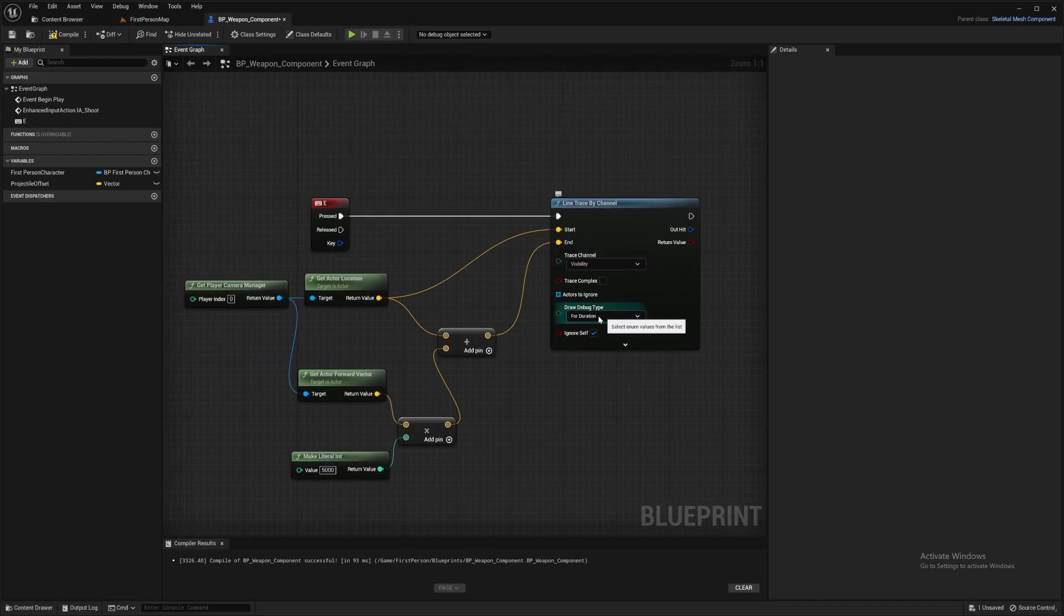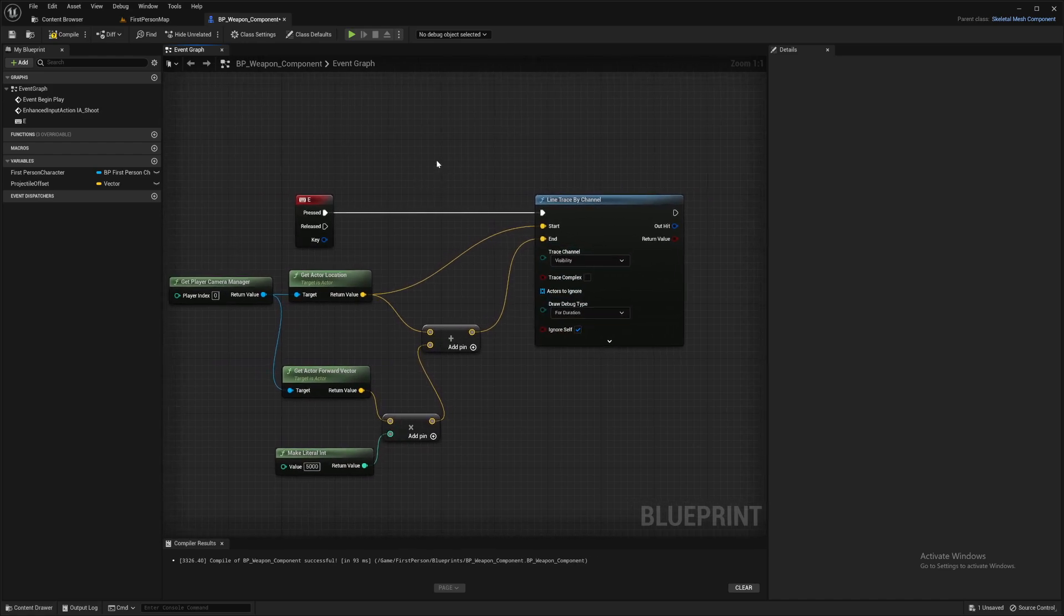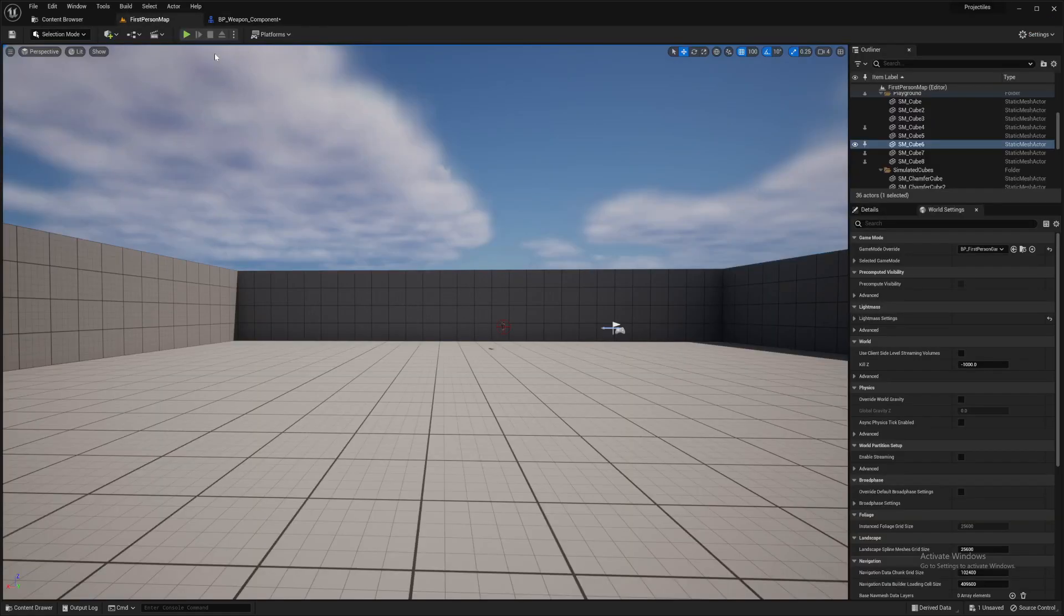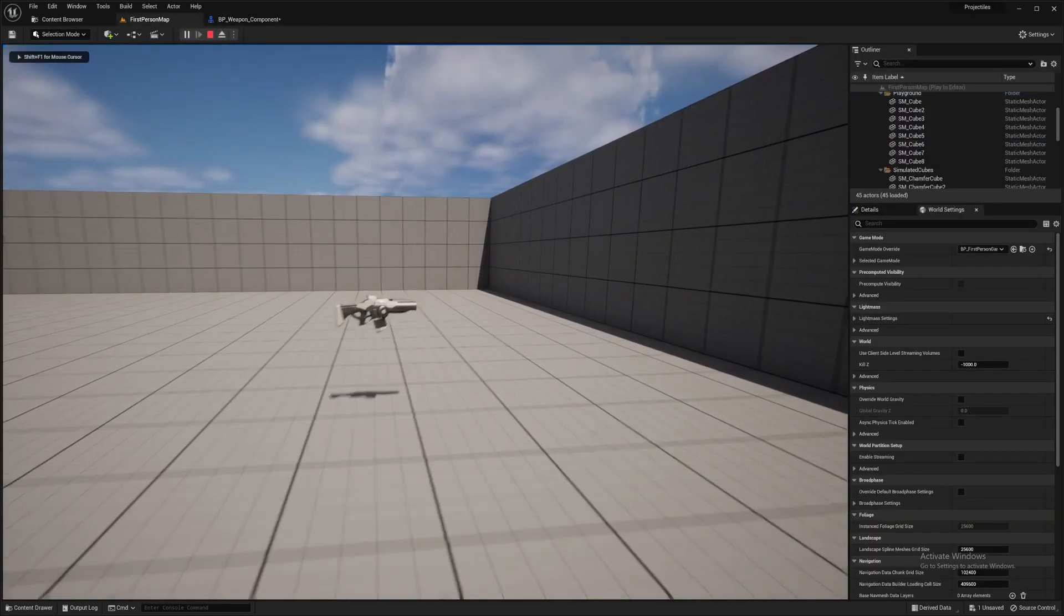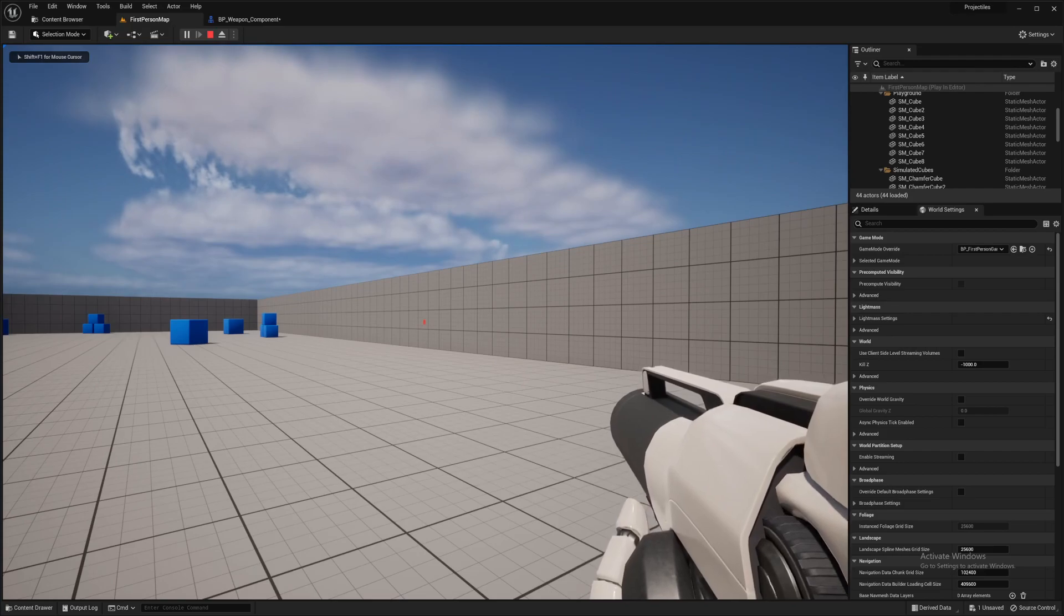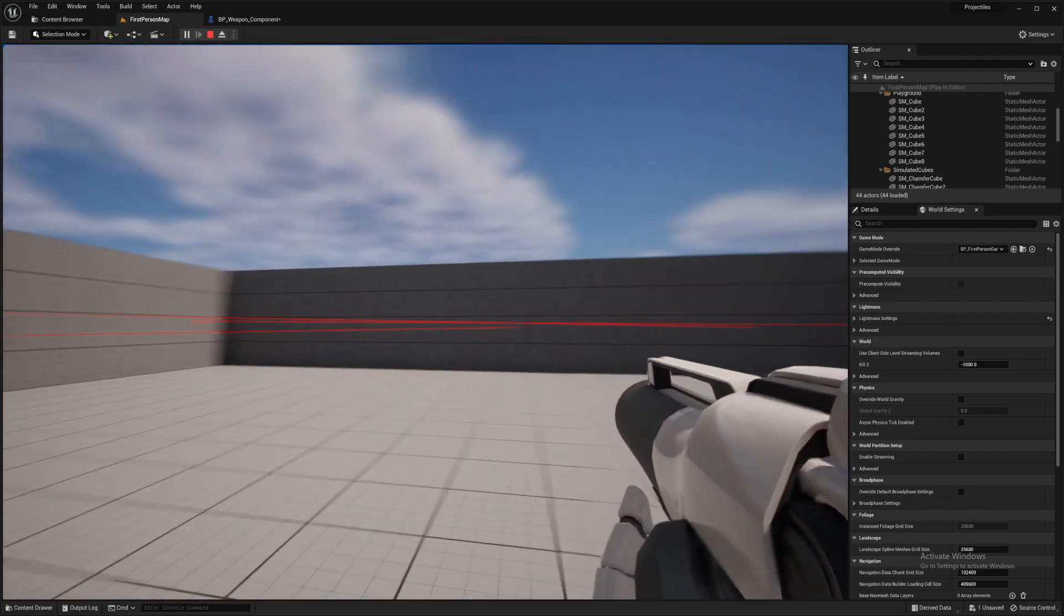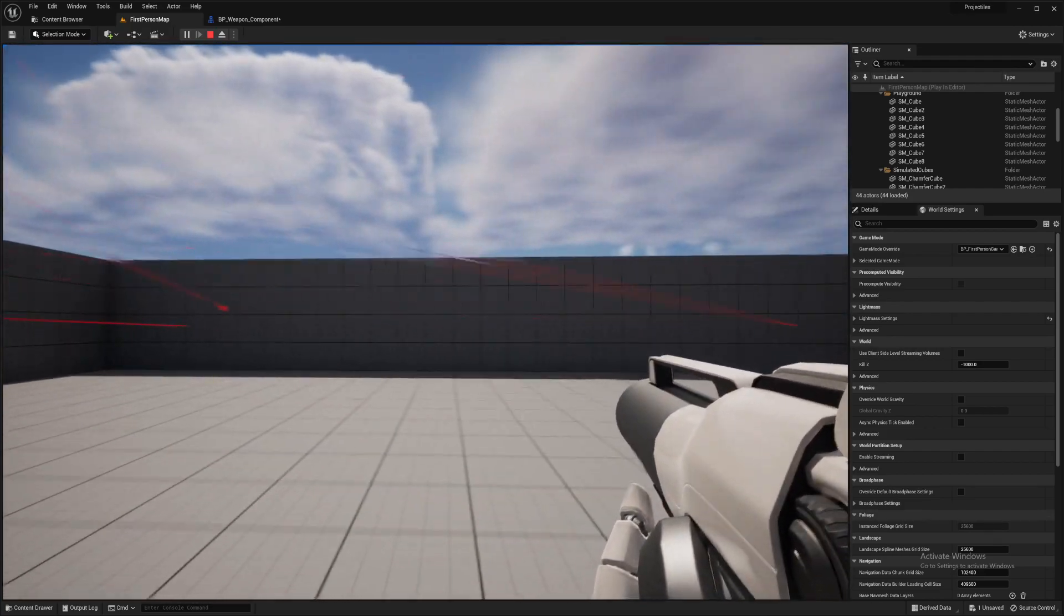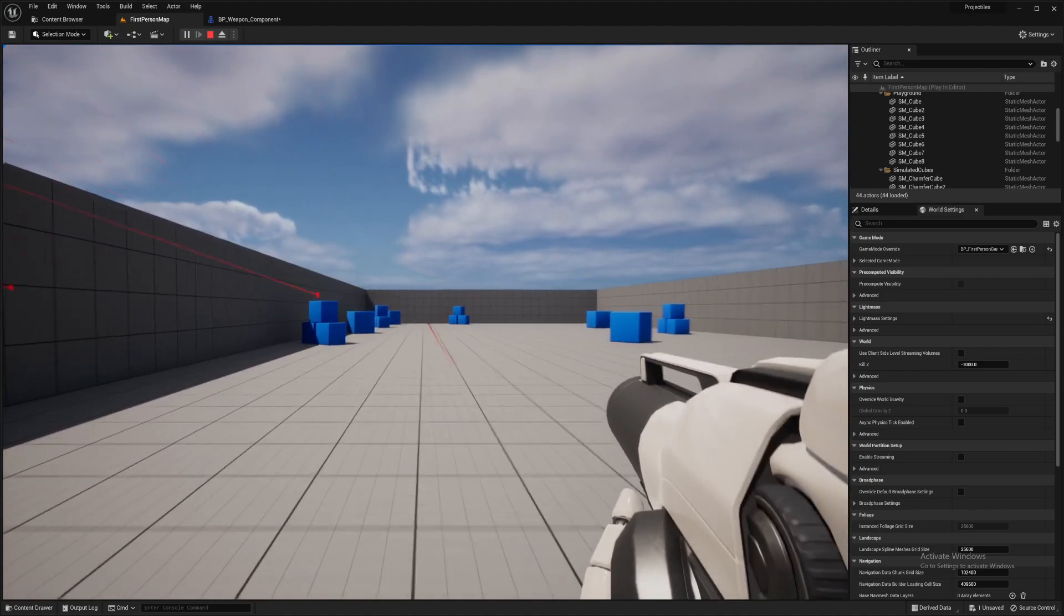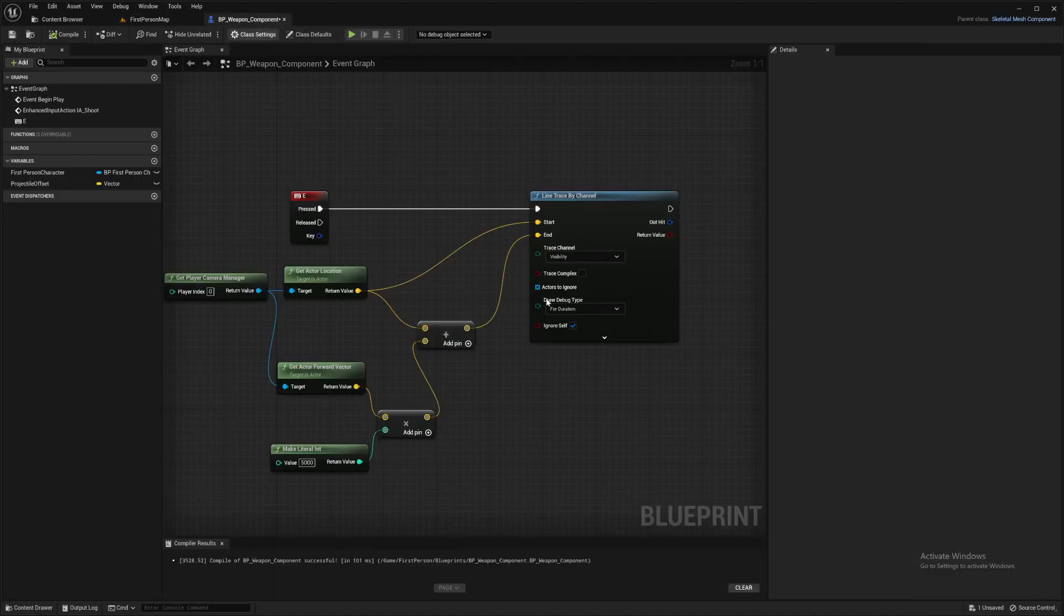That should be shooting a line out that's 5000 units from us now. So let's quickly test that out. Set the draw debug type to duration so you can actually see it. Let's go into our world and have a play. So when I press E, yep, draws a line.